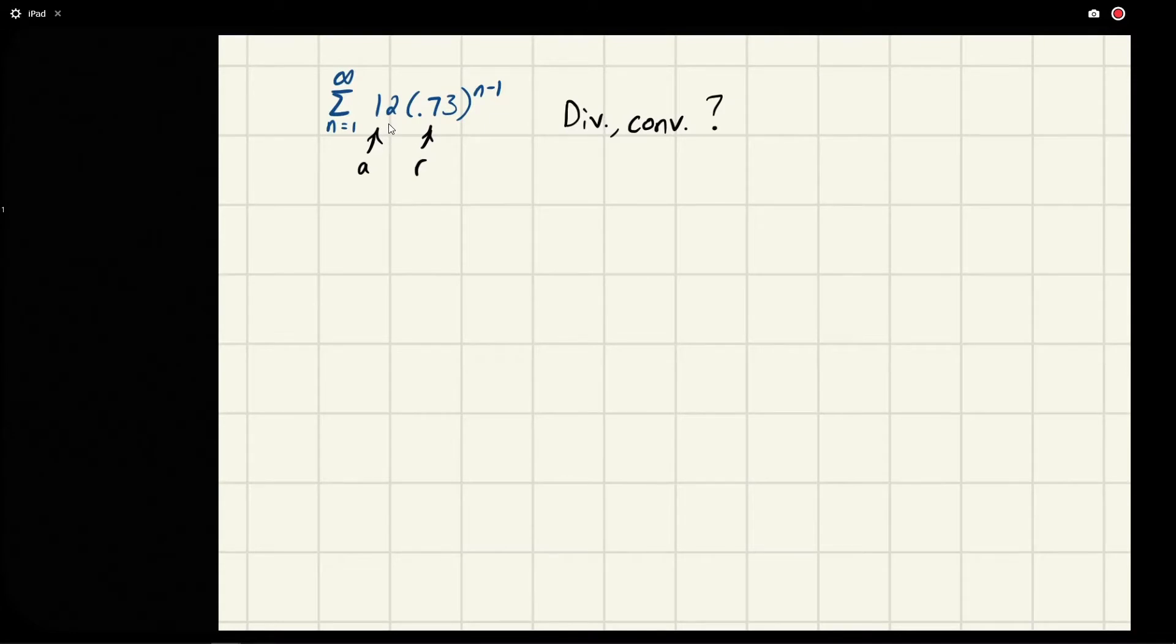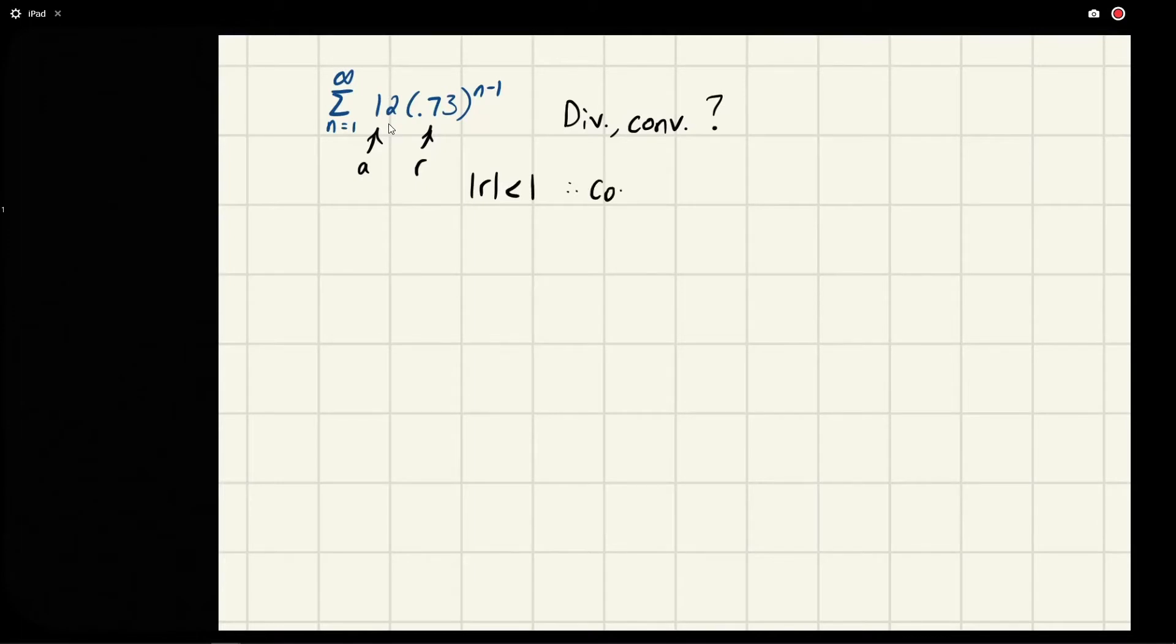We know that for a geometric series, if the absolute value of r is less than 1, then it converges. So we say it's convergent.